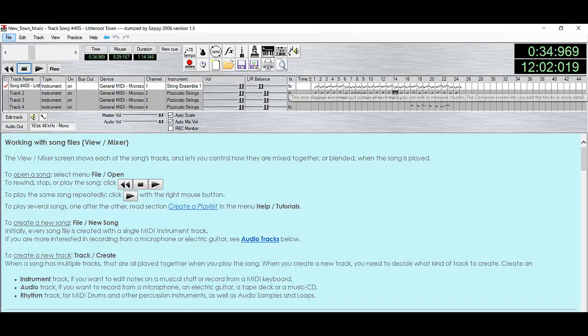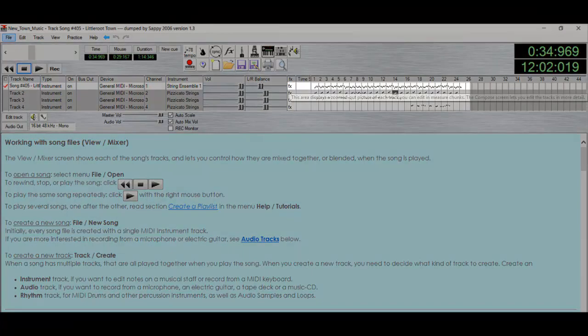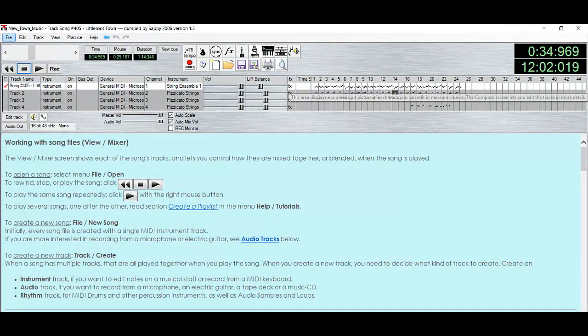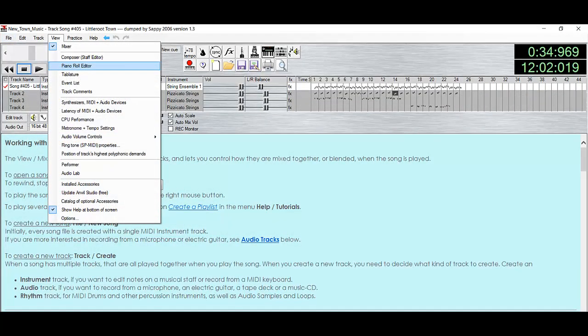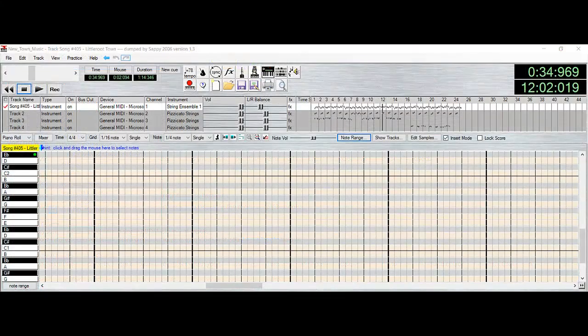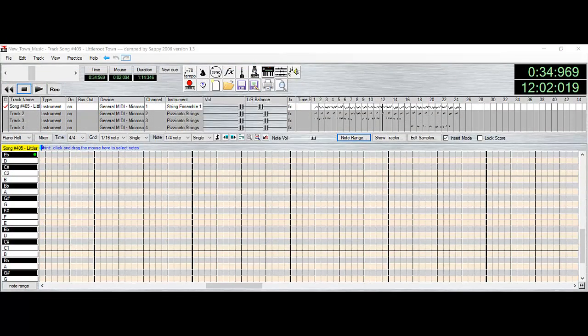Specifically though, this song only uses one track of String Ensemble 1 and three tracks of Pizzicato Strings. You can also see how instruments are being played over to the right. From here, hit View Piano Roll Editor. This will show you exactly when certain notes are being played, which will be helpful when creating our loop points.